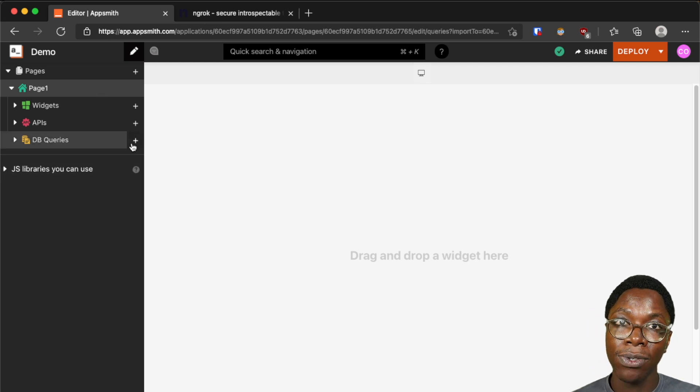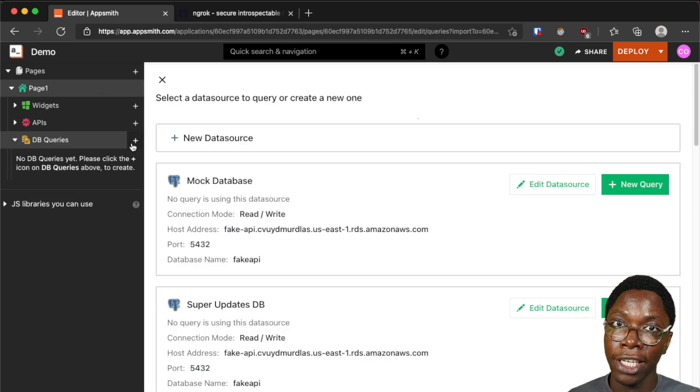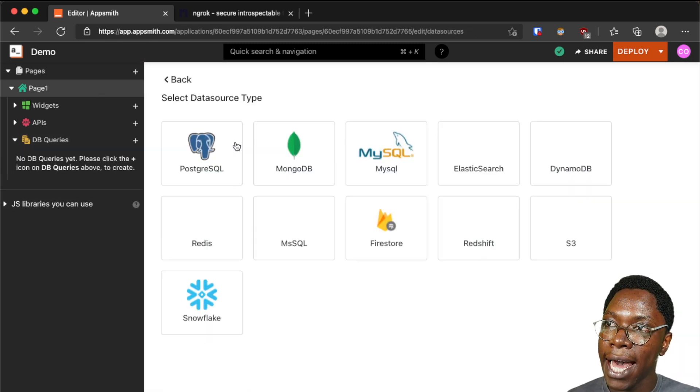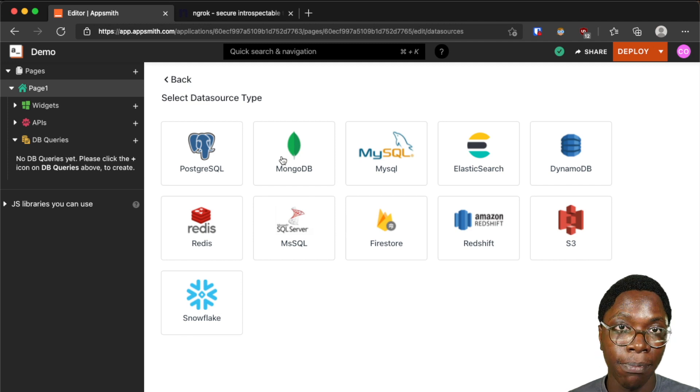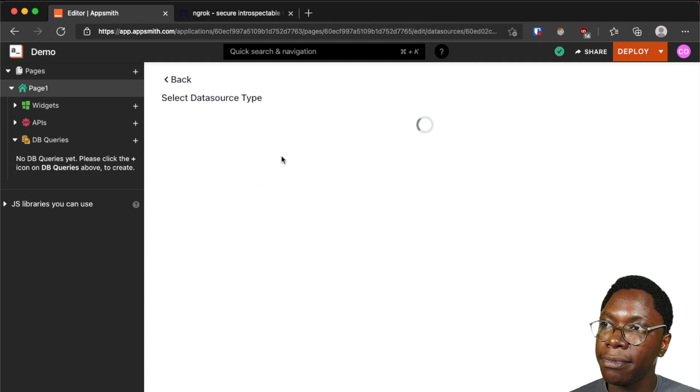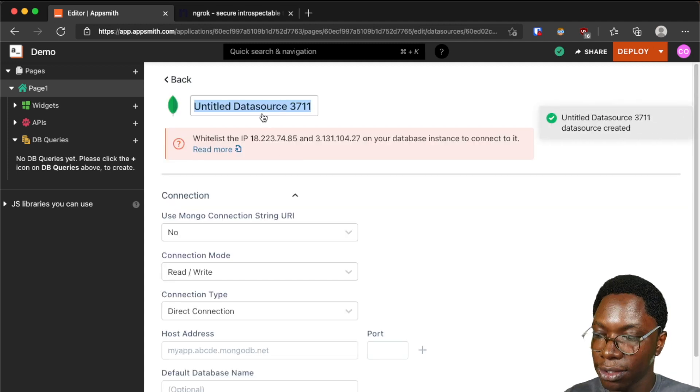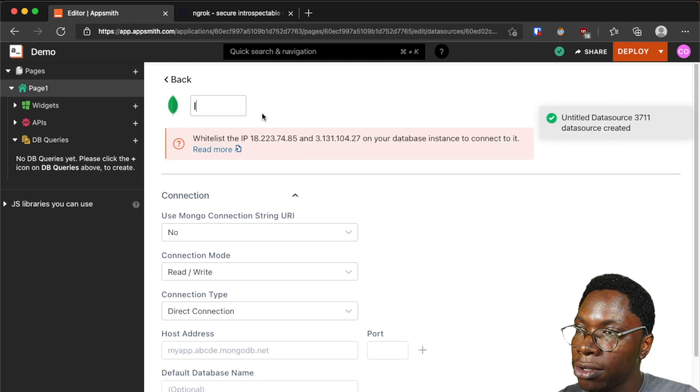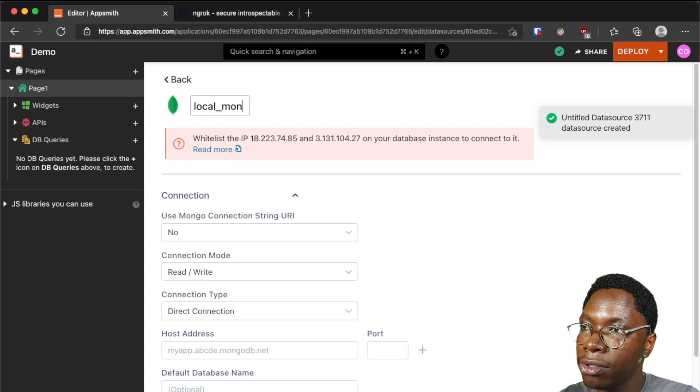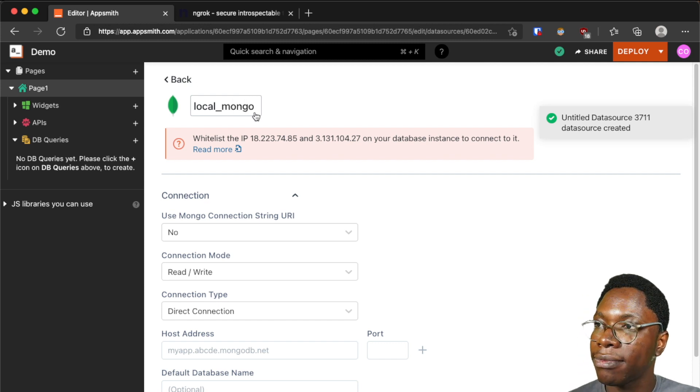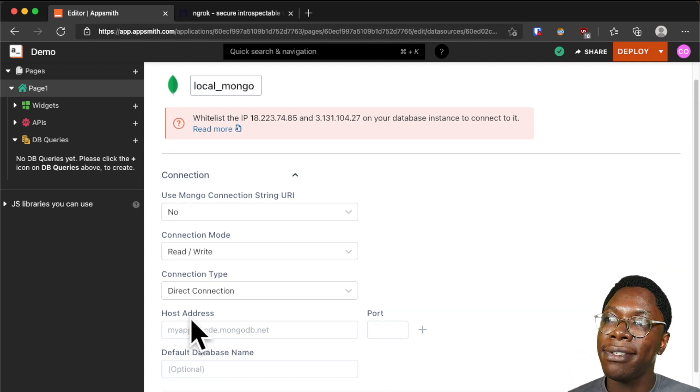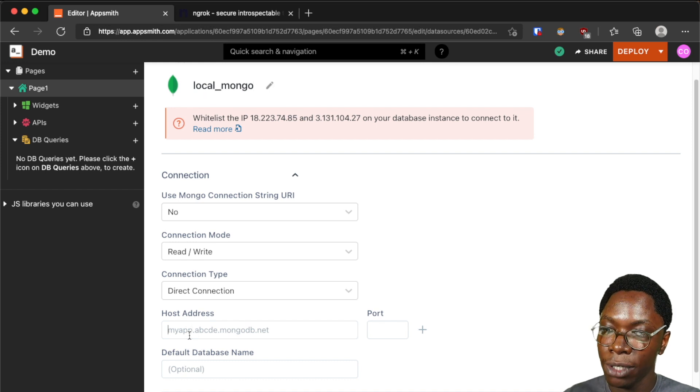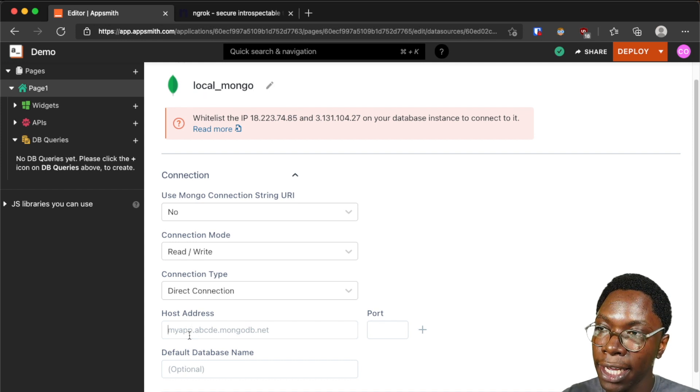Now I can go ahead to create a new data source and then select MongoDB. So let's call this local_mongo and right here where it says the host address I'm just going to paste in the text I copied from ngrok.